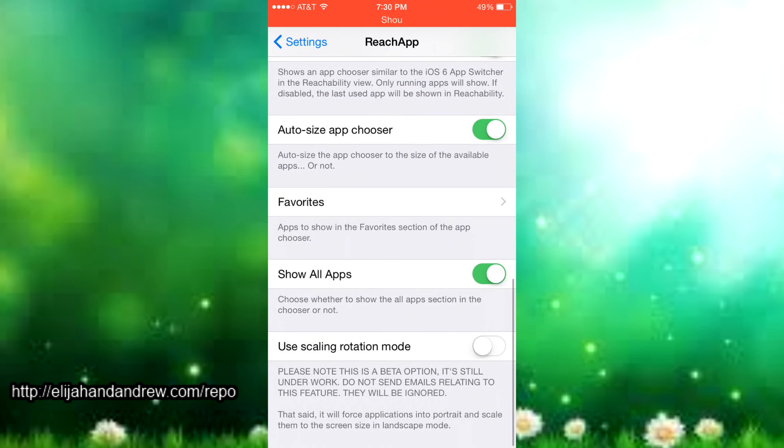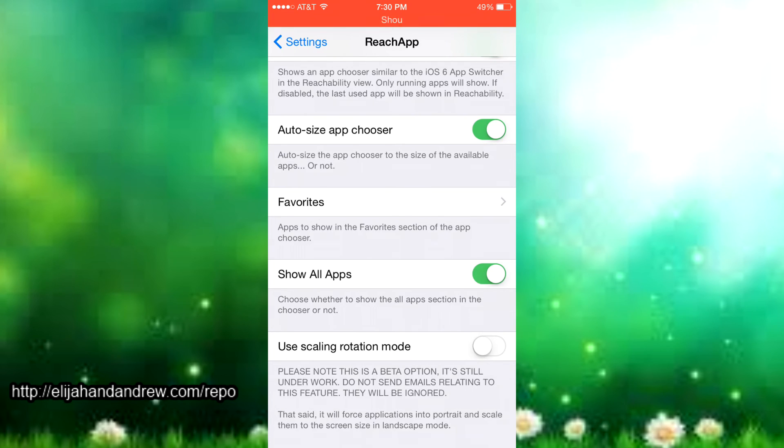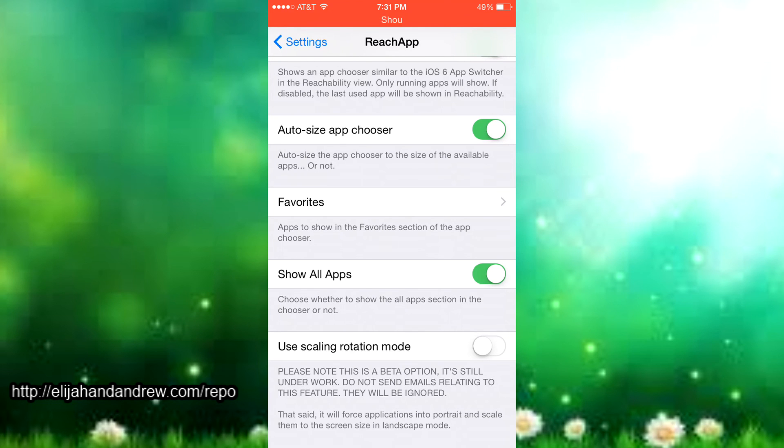Then there's show all apps and instead of you just choosing favorites, it just shows every app you want there. So instead of just going through everything, it just shows all the apps already there. And then this is just the beta mode and it just uses scaling the rotation mode. You don't really need to use it, but if you want to you're free to anytime.